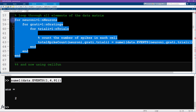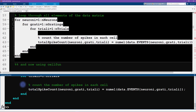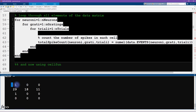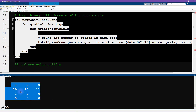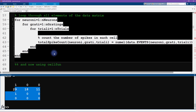Now we can run all of this code. It takes about a second to run. Let's have a quick look at the resulting 'total spike count' matrix — neurons one through four, gratings four through six, trial three. I just want to make sure we're not getting a matrix of all zeros or all NaNs, which would indicate something went wrong.